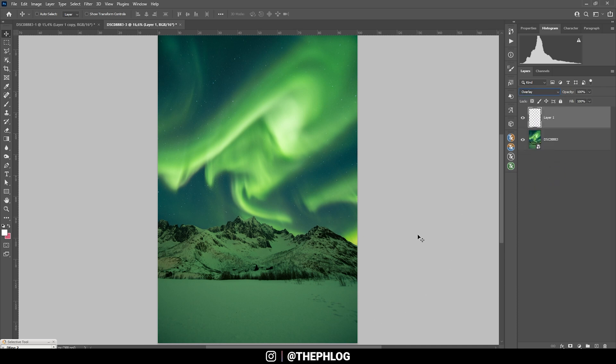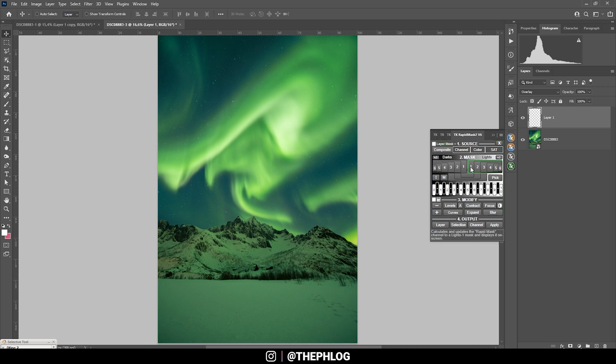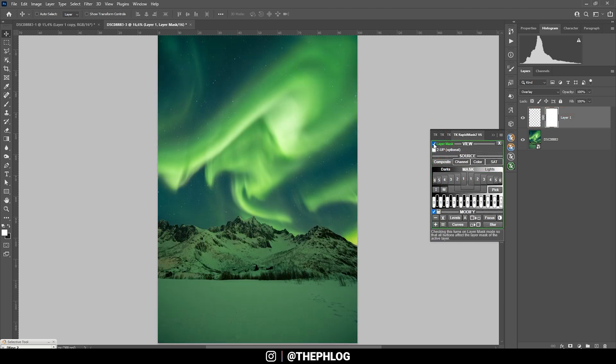To make the bottom part brighter, I'm going to use the TK panel plugin. Here, I'm creating a luminosity mask just to target the highlights in the foreground. This means I'm going to hit the lights one button right there. And you can see this is creating a nice mask for all the highlights in the image. So I'm going to add this one as a layer mask on our new layer.